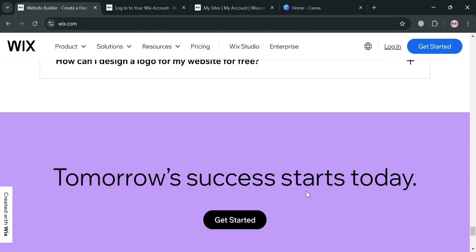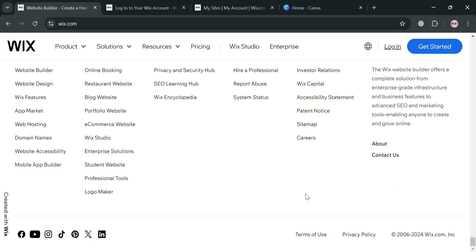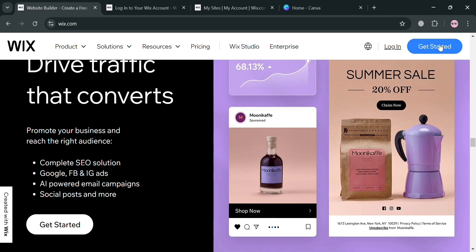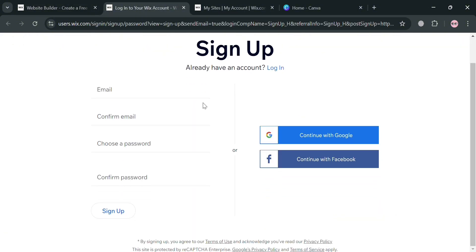To create an account on Wix, you can click the link in the description, or click the Get Started button on the top right corner. Upon clicking, you will be directed to the sign-up page where you can fill out the required information, or continue using your Google or Facebook account.